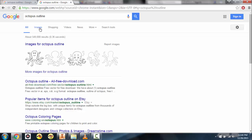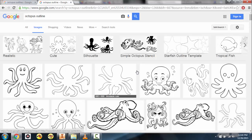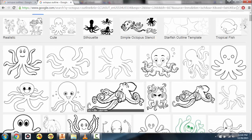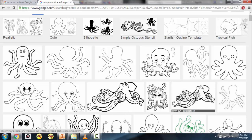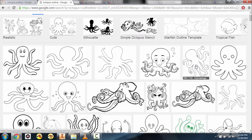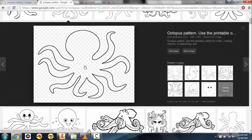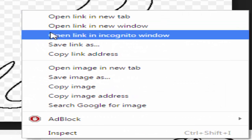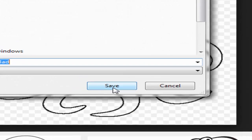It's very, very key that you type in 'outline' afterwards. Now we're going to change our search to images. There are a handful of images here — a few of these are a bit more detailed than we can actually use, but there are a few that are nice and simple that we could easily trace over. So for this tutorial I'm going to choose this octopus, so go ahead and click on it.